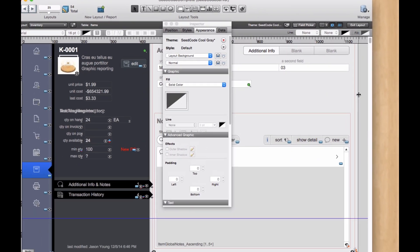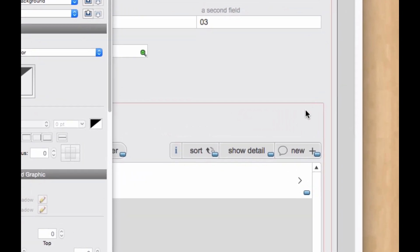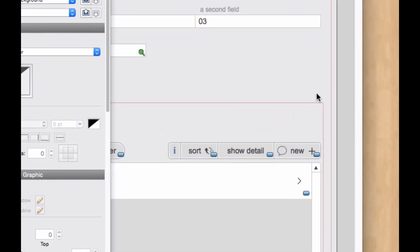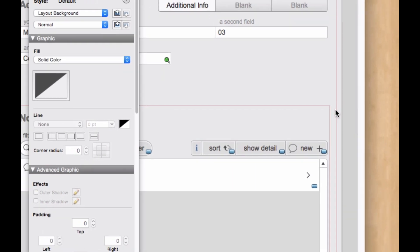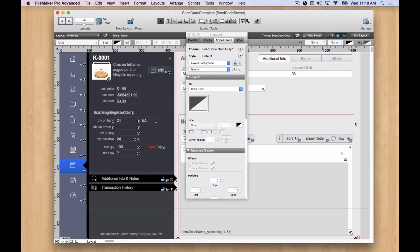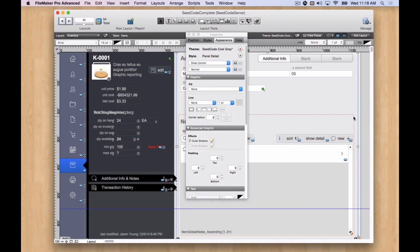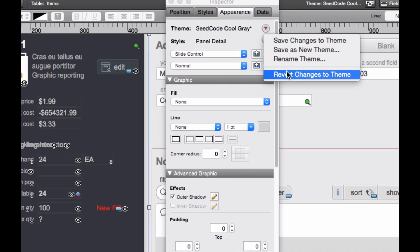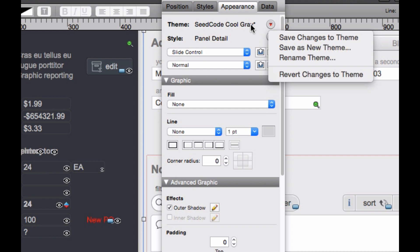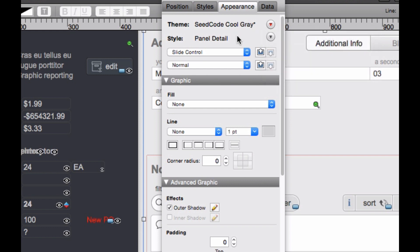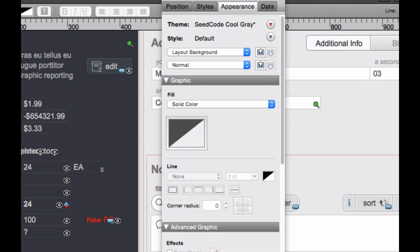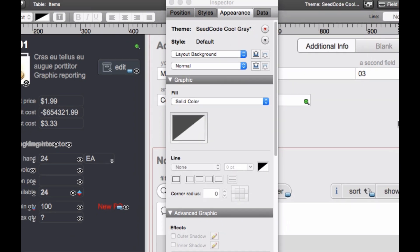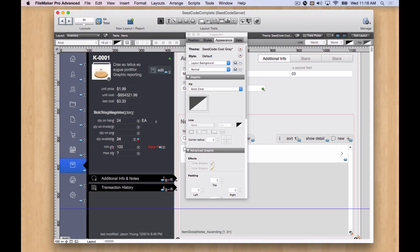So now when I'm in layout mode, I can easily see this red outline for my hidden panels and work with them a lot easier. And then when I'm done making my changes, I can just revert changes to the theme. And those will go back to the way they were. So that's a nice trick using themes that I like to do for working with these hidden objects in layout mode.